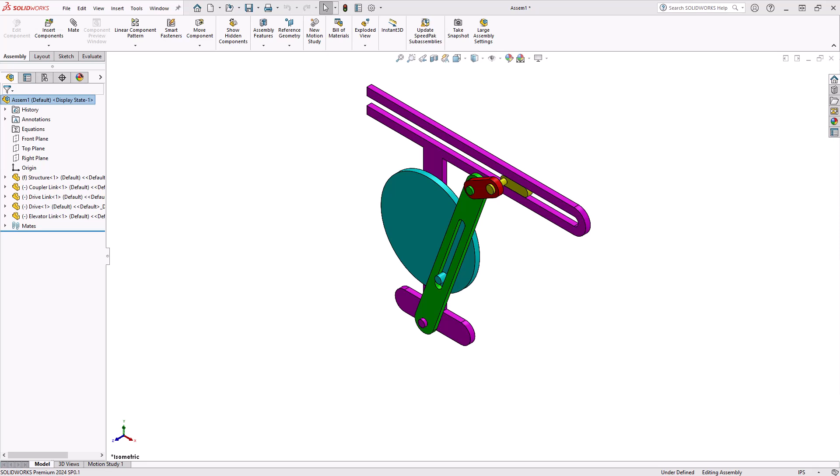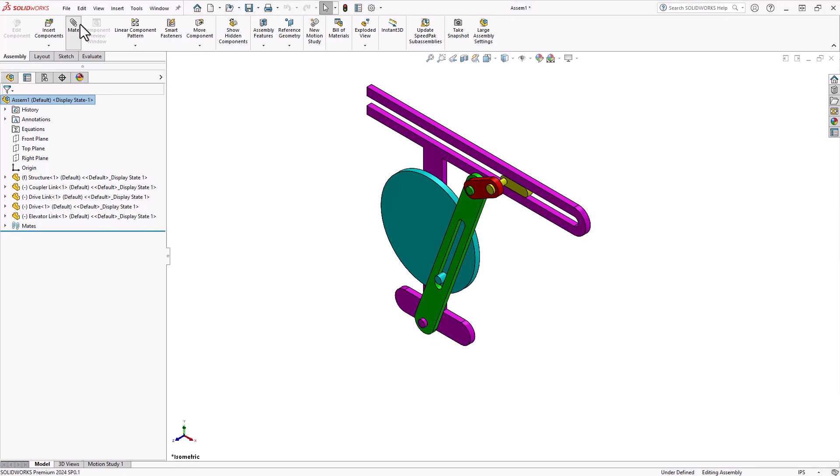Welcome. In this video, we will be discussing the first three advanced mating tools within the assembly environment of SOLIDWORKS. I will also be releasing a part two advanced mates beginner's guide where we will finish up with the final three mates available to you.